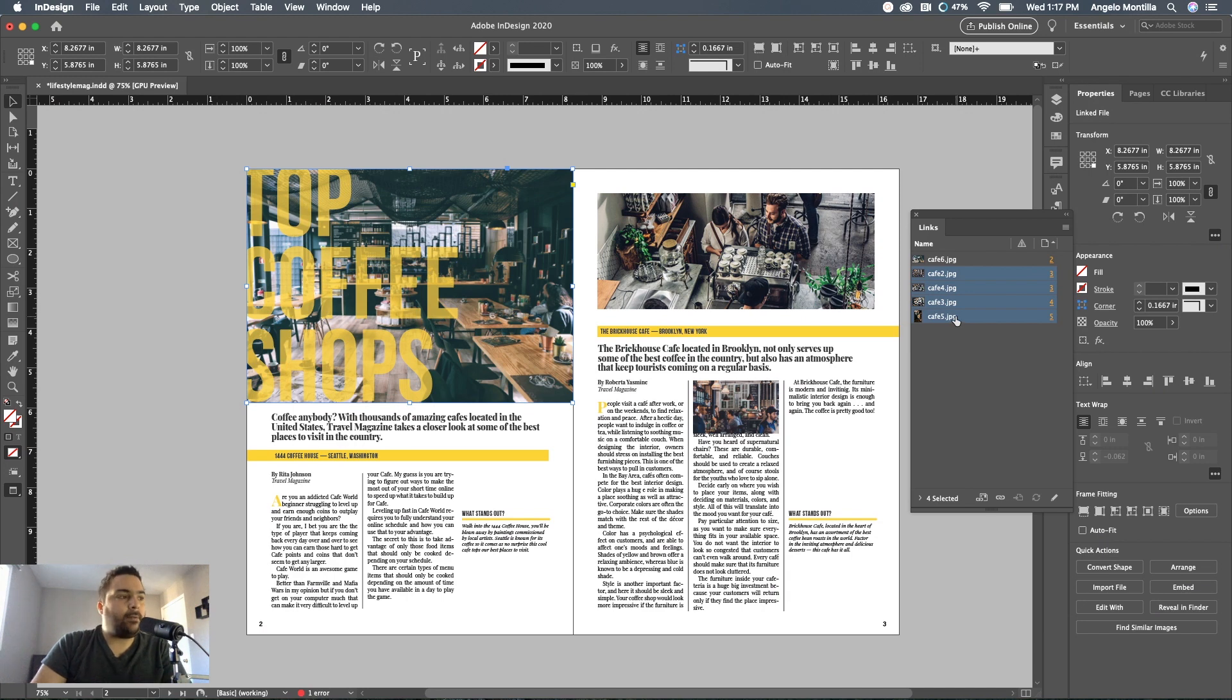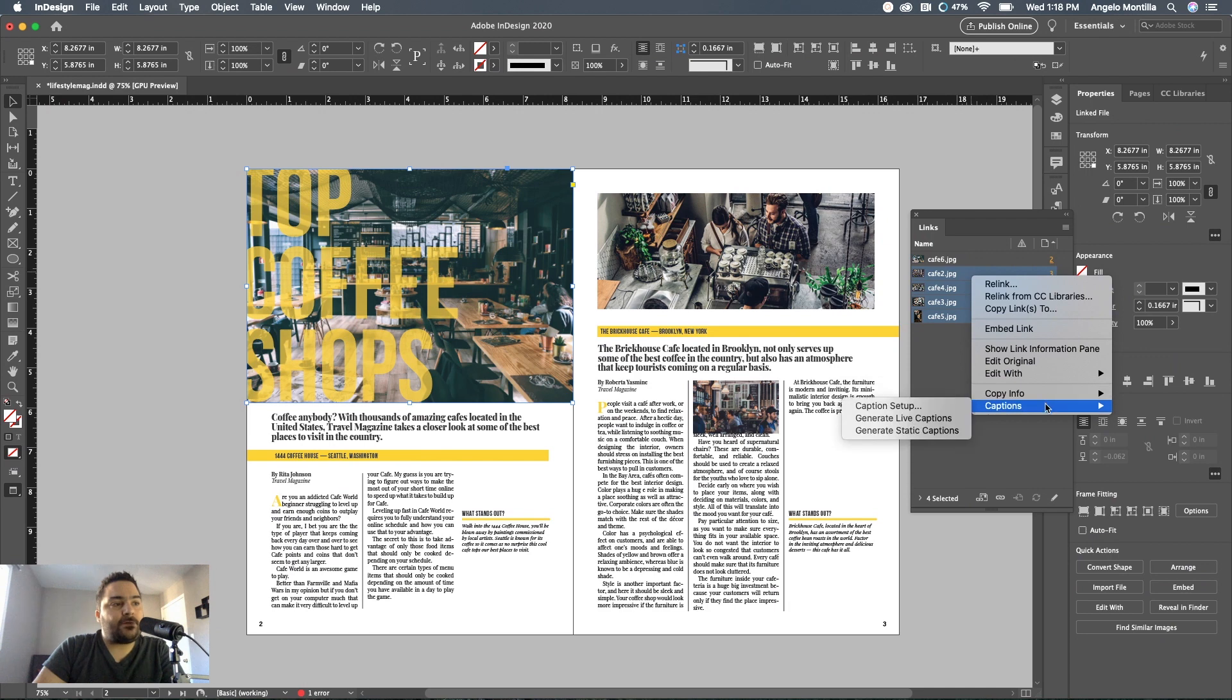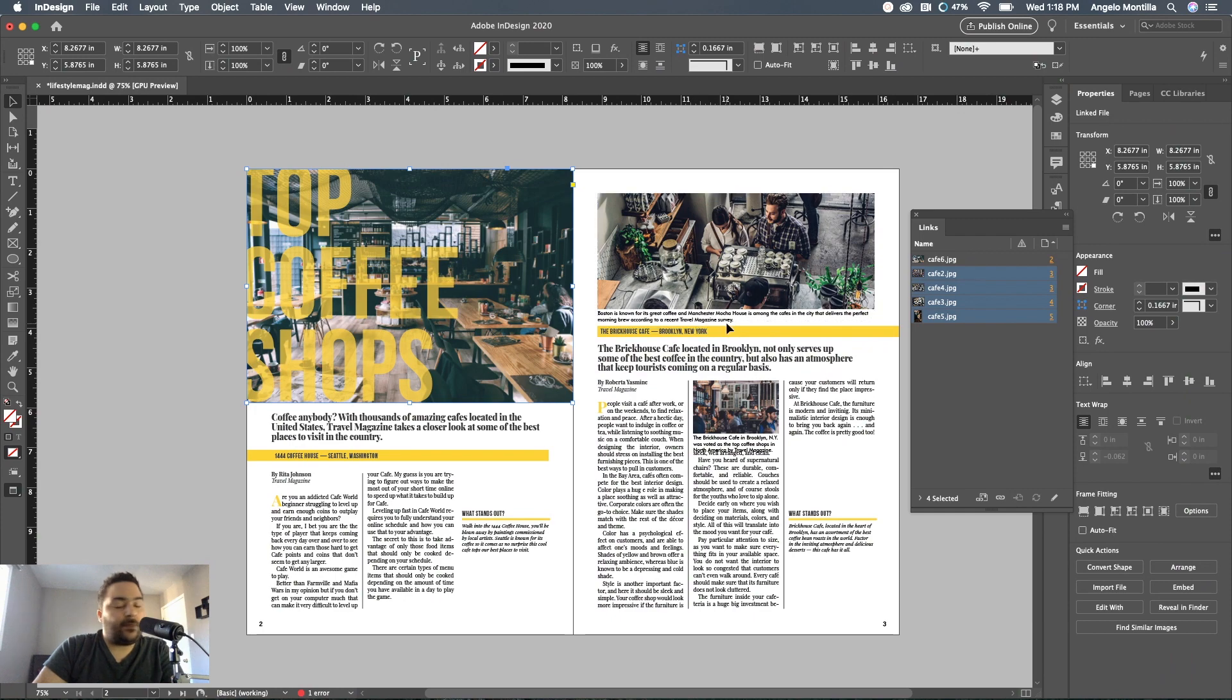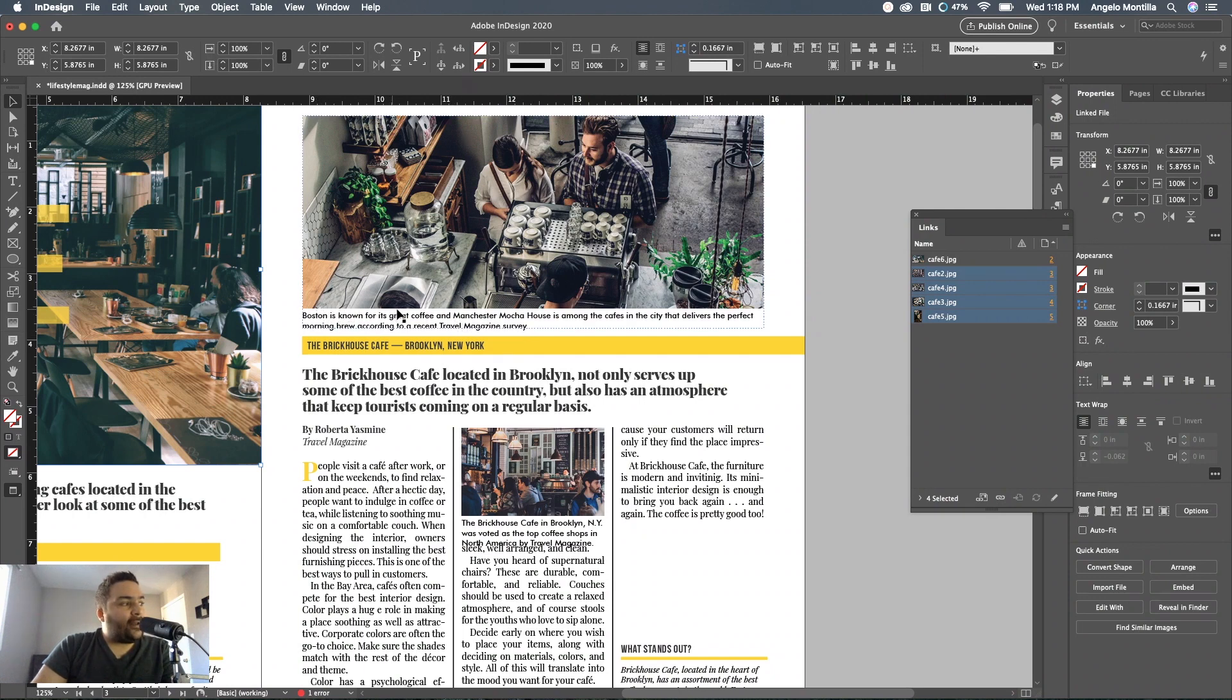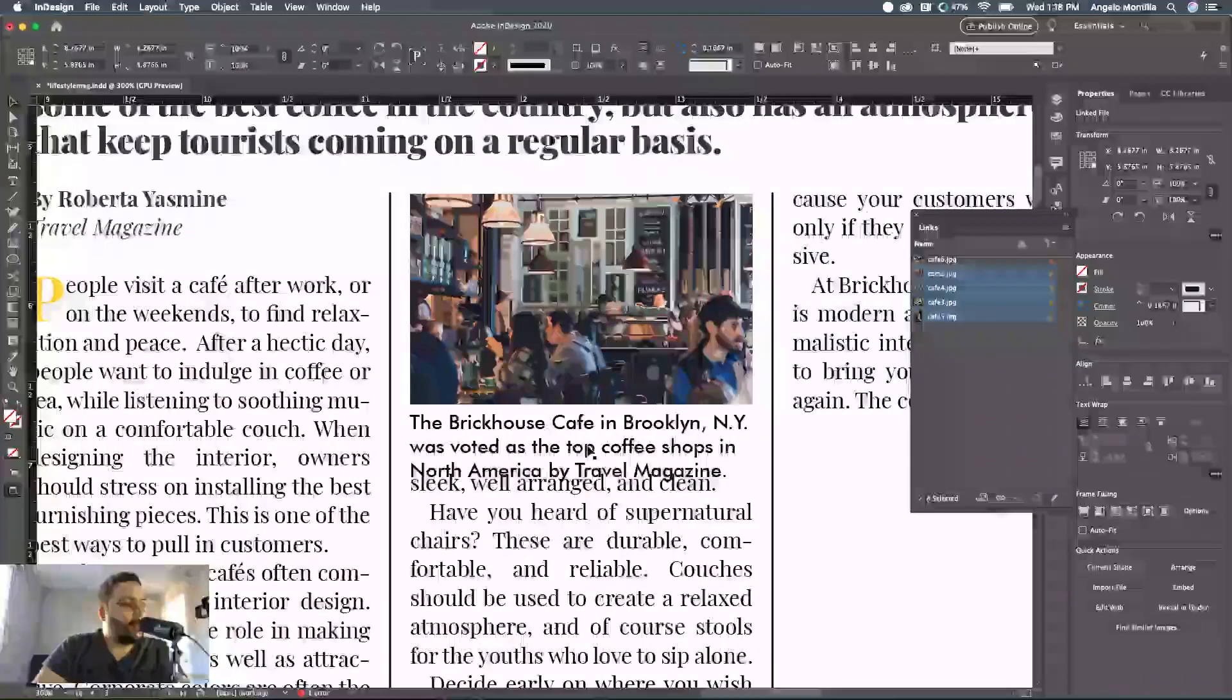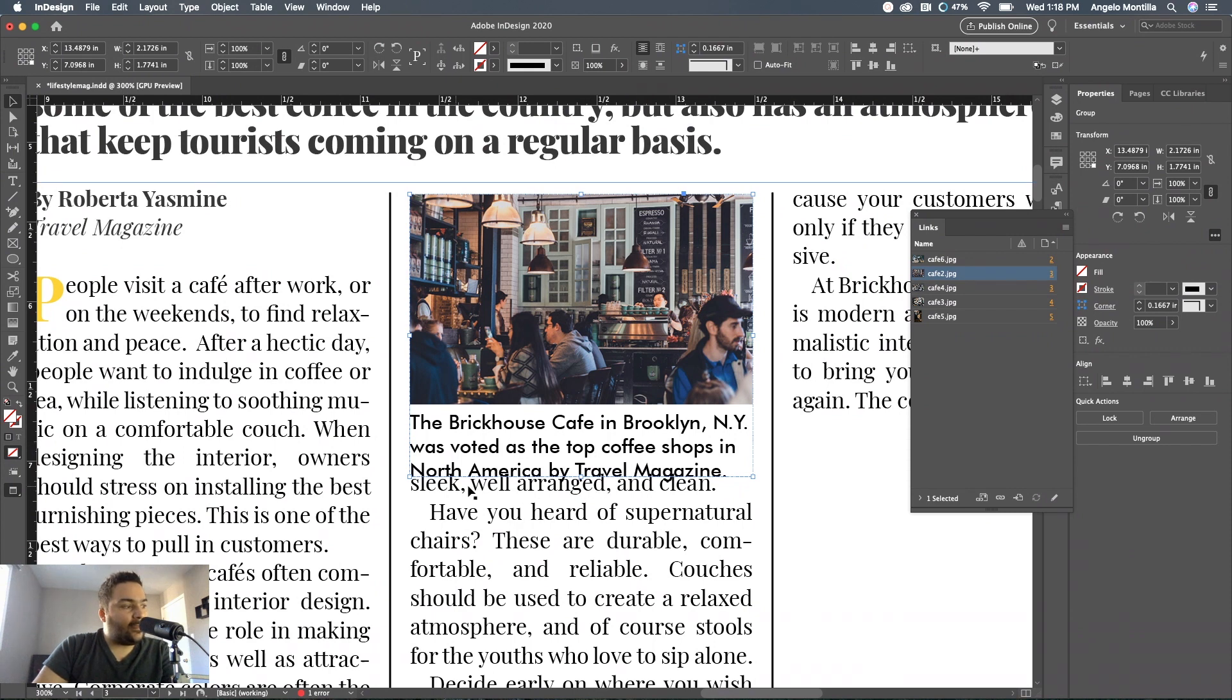As you can see, there they go, they're in. I'm going to zoom in here to show you. There's the first one. You notice how I added an offset there, just enough space between the image and the caption. Now there is a problem here because I need to increase the text wrap on this. You can see that the copy in my story is far too close to the actual caption.